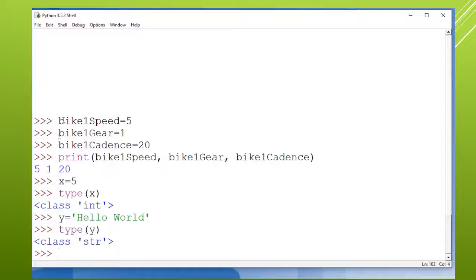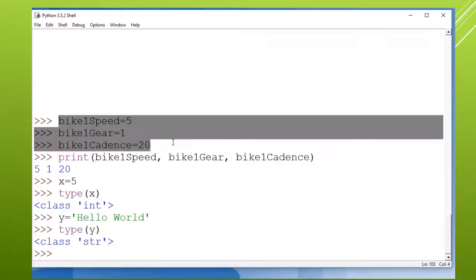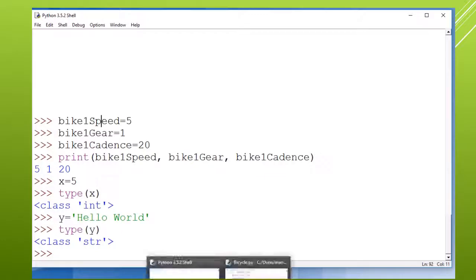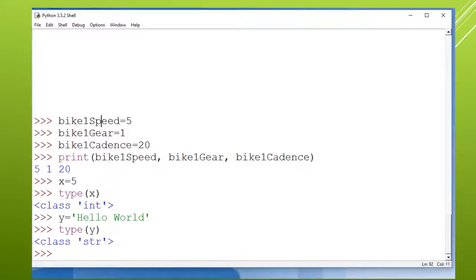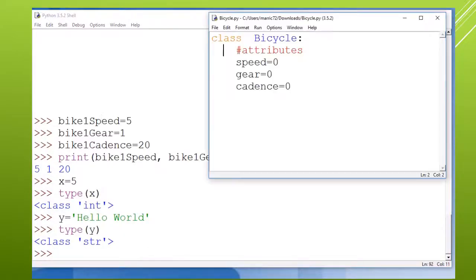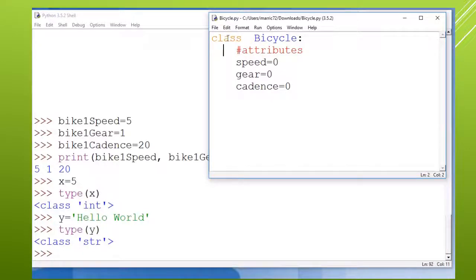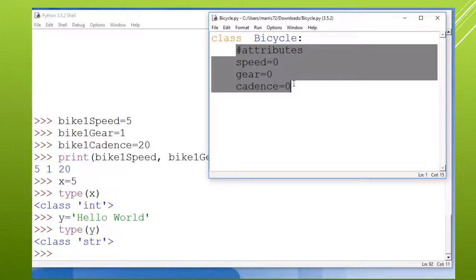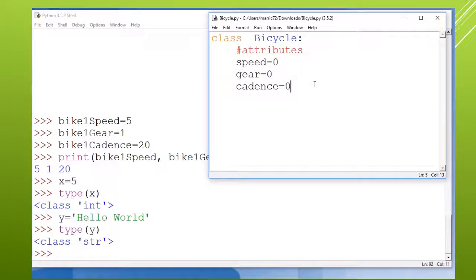So let's say I wanted to represent this bicycle in Python. Well, another way to do it instead of just having three separate variables that are all using the int class is I could create my own data type called bicycle. And you do that with the word class and then the name of your class and then a colon. And then everything is indented just like with an if statement or a for loop or a while loop.